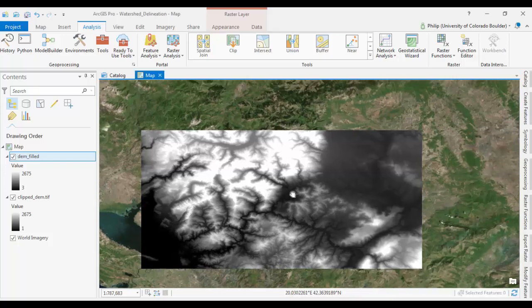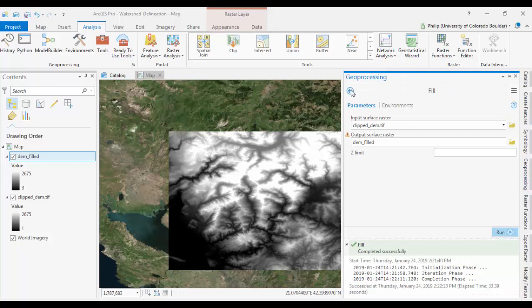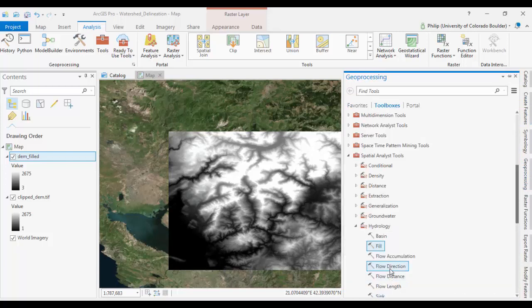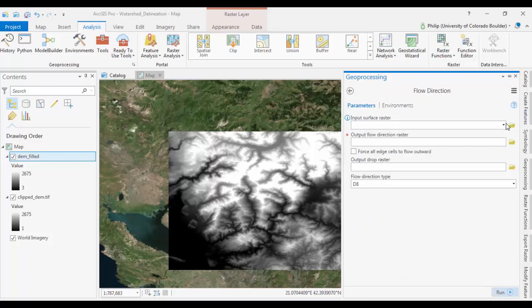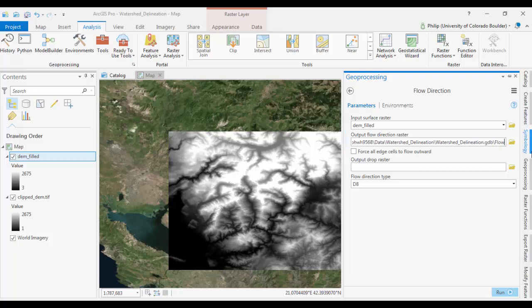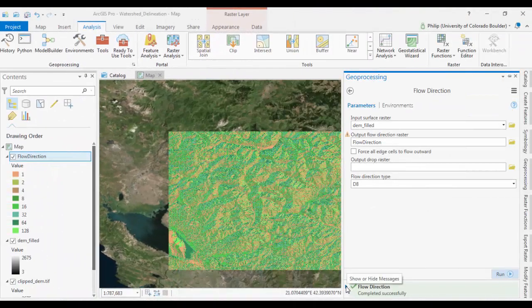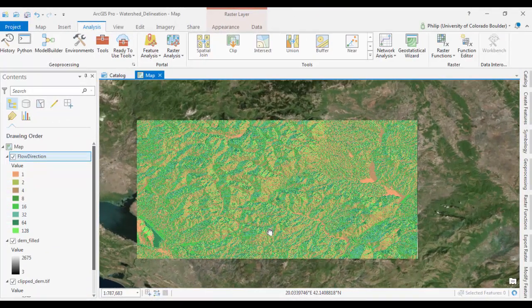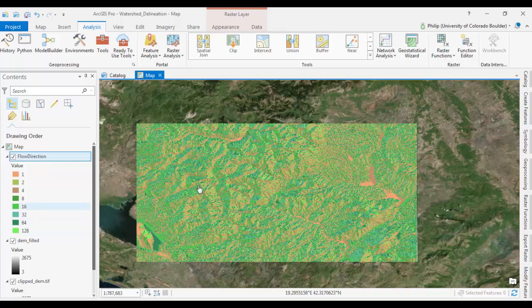So the next tool we're going to run is the flow direction tool. And the input is going to be our fill DEM. And we'll call the output flow direction. And run it. Okay, what we have here is a DEM. Actually it's more of a model that essentially looks at each pixel and assigns a value to it based on the direction of the cell that is adjacent to it. That is at the steepest drop.